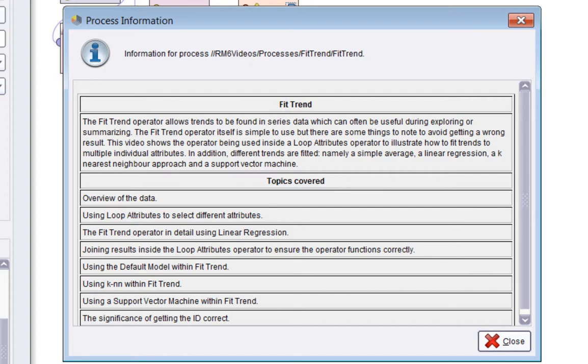This video shows it being used inside loop attributes in order to illustrate how to fit trends to multiple individual attributes. In addition, we'll also fit trends using different inner functions, namely a simple average, linear regression, k-nearest neighbours and support vector machine.